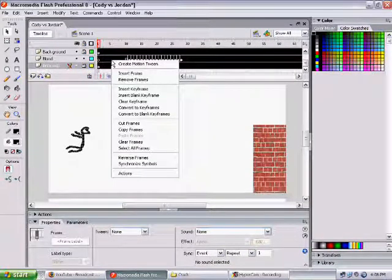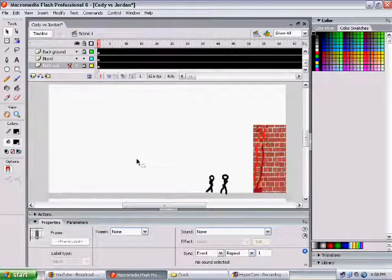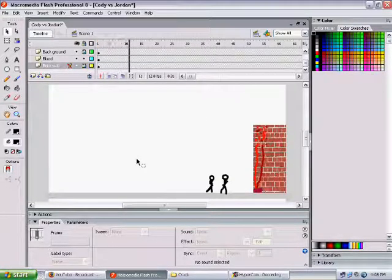Okay, and then you right click. And you click on reverse frames. And it'll all be in backwards.